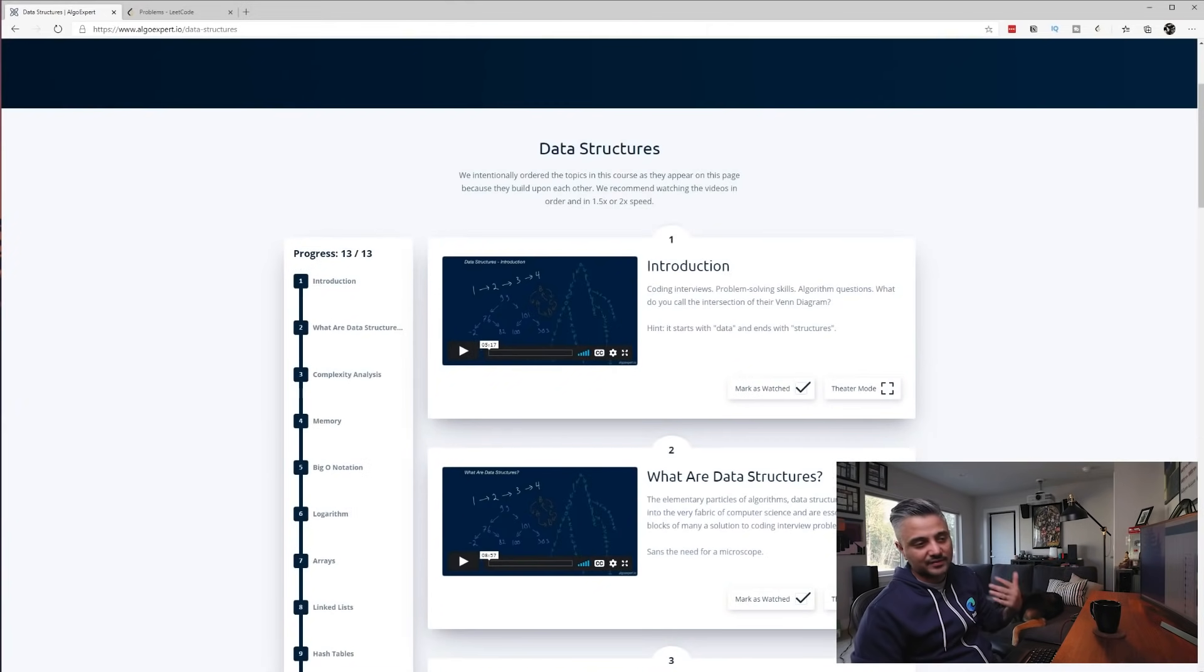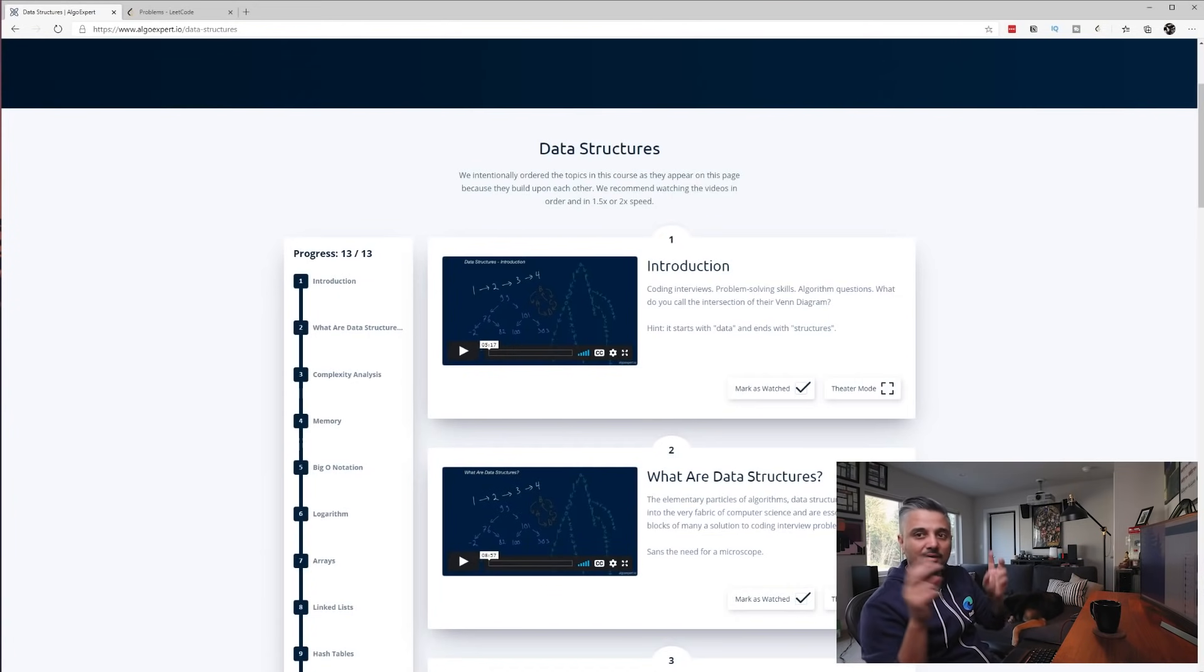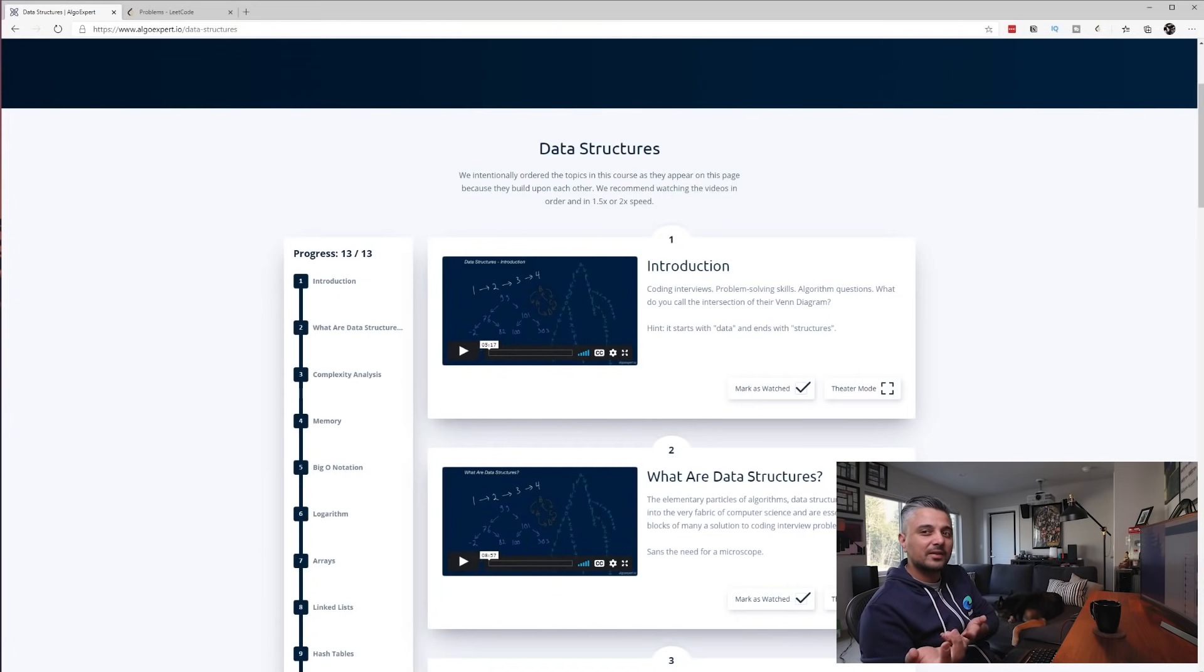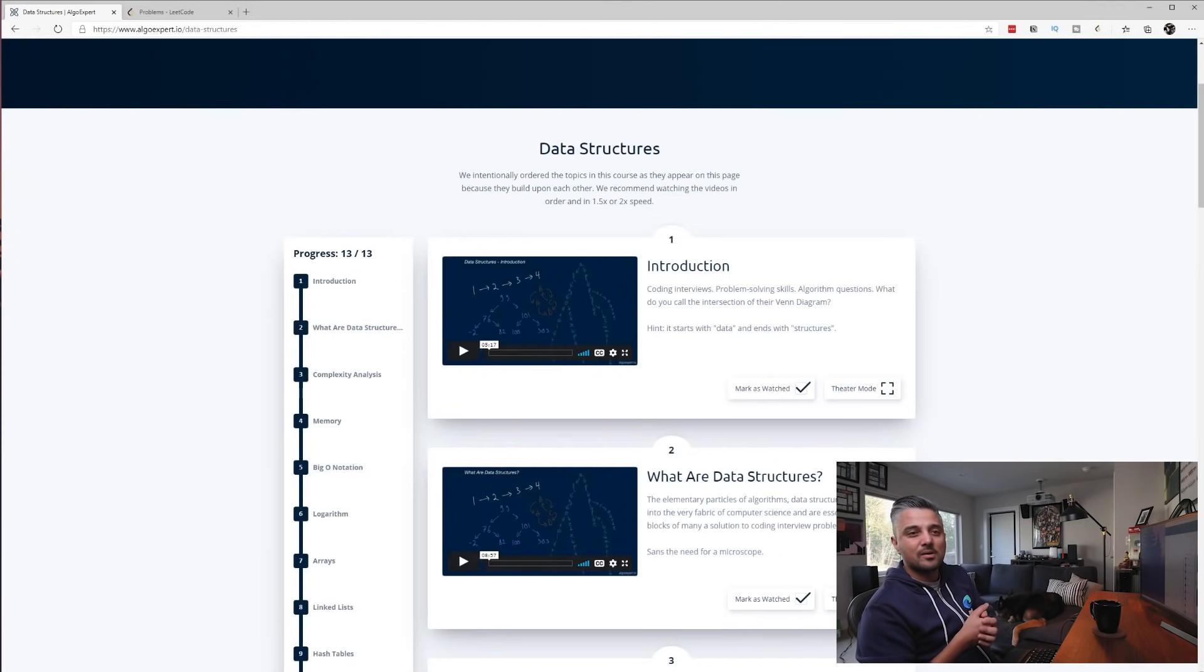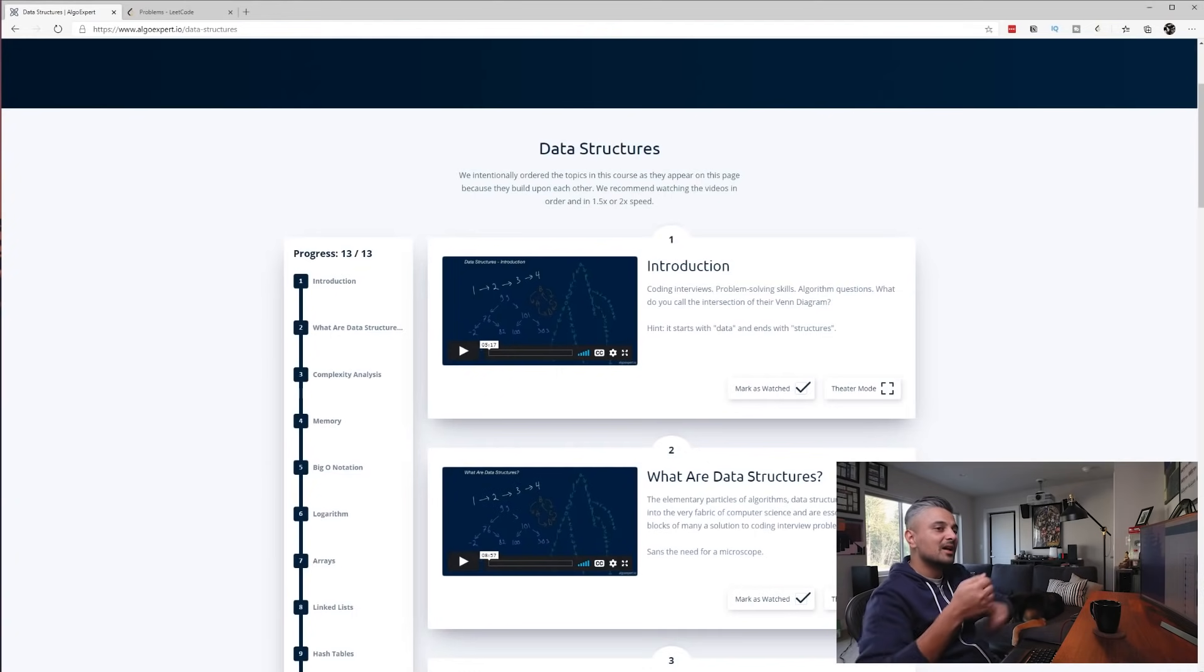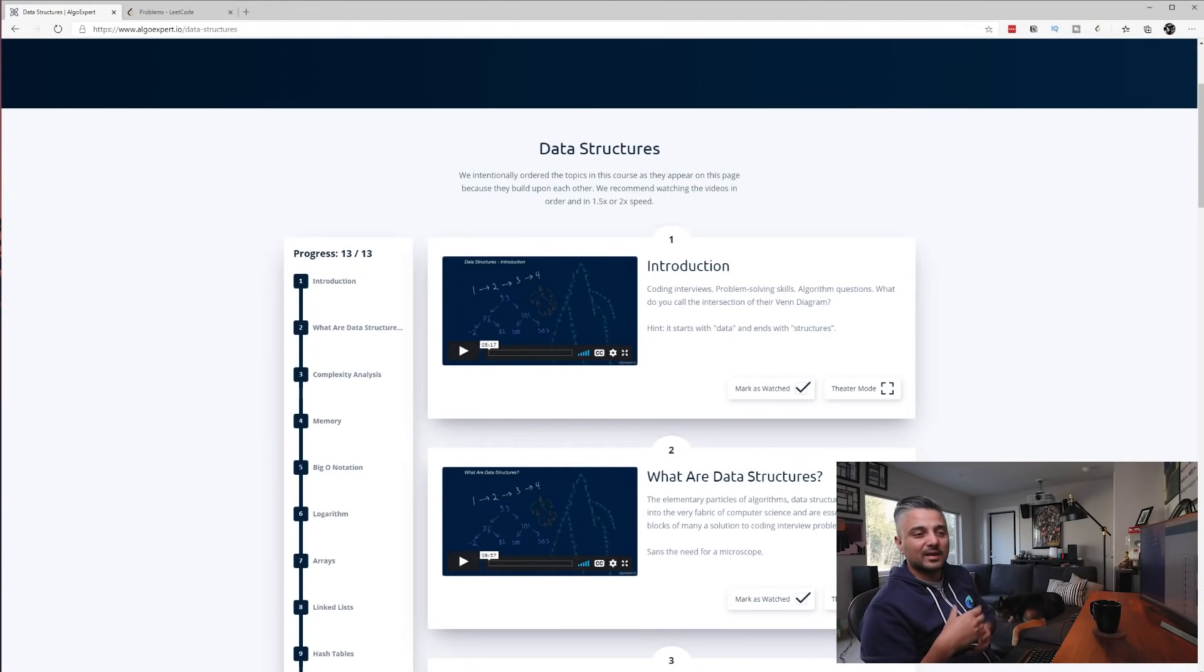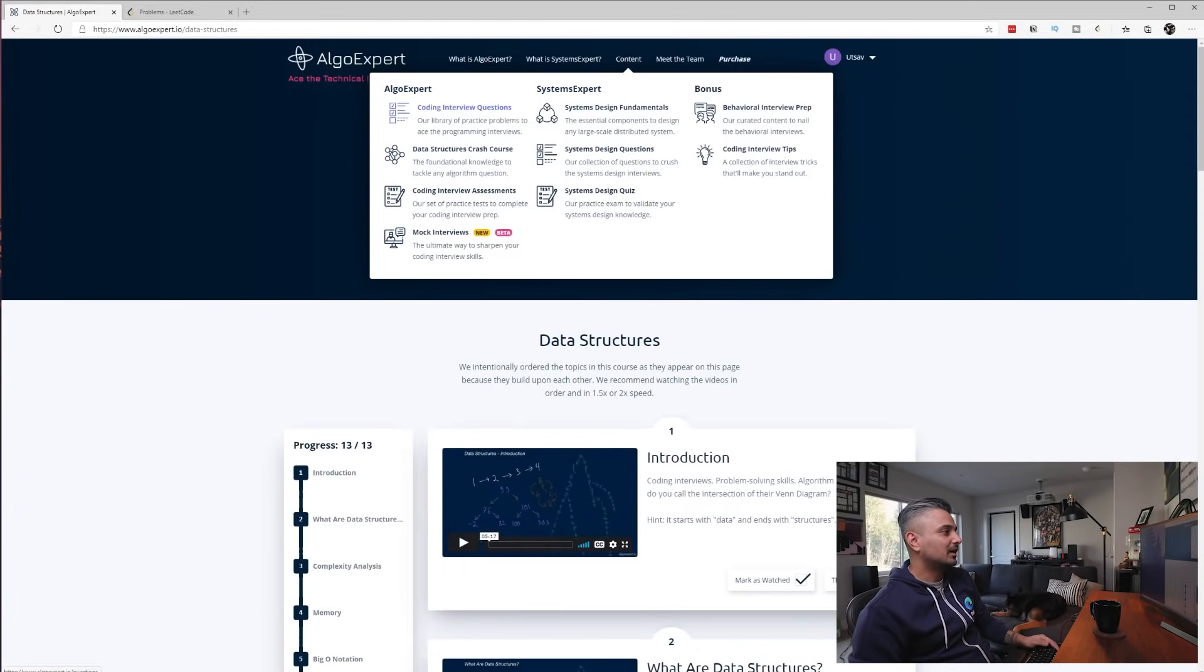LeetCode has a very similar approach where they go very practical code-first approach in their explore section. I think I prefer that because they don't really talk about the fundamentals of the data structure. They just assume that you know, and they'll just be like, hey, how do we add stuff to this? How do we remove stuff? And they'll give you a reasonable question that kind of covers that topic, and I think that's better.